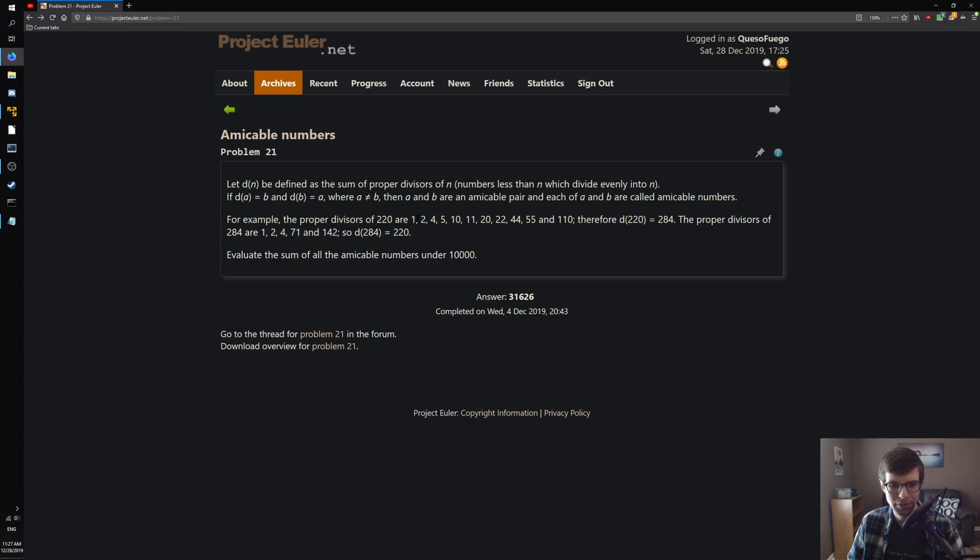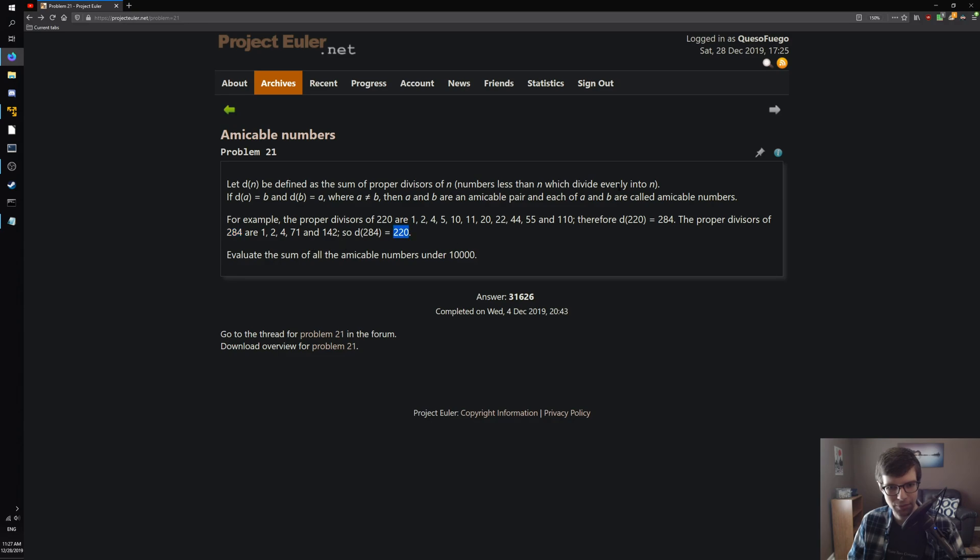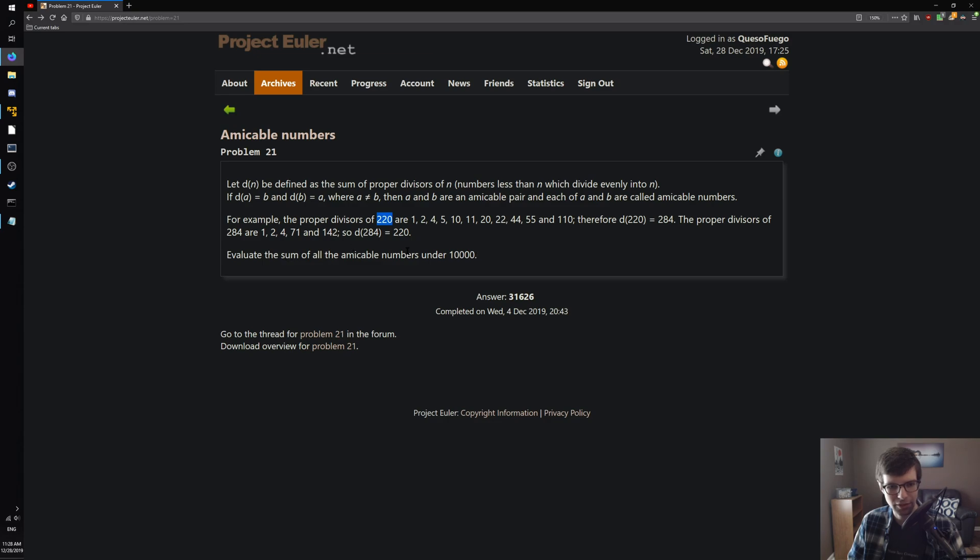So if you take a number and you sum up its divisors, and you get that sum which is 284, you take the divisors of the sum which is 284, and you add those up, and you get the original number you started with, then they are an amicable pair. Or yeah, they are both amicable numbers. And then you can add those, and you want to get the sum of all of these under 10,000.